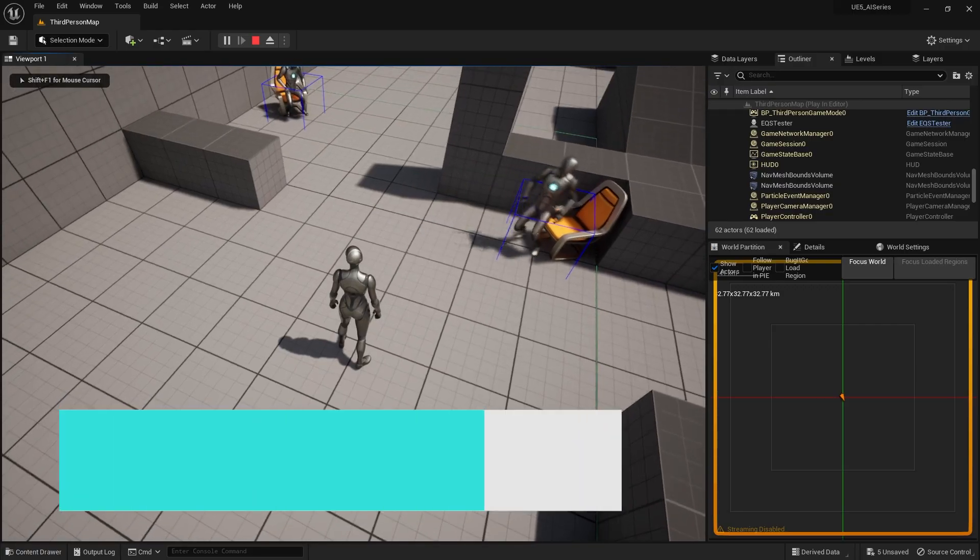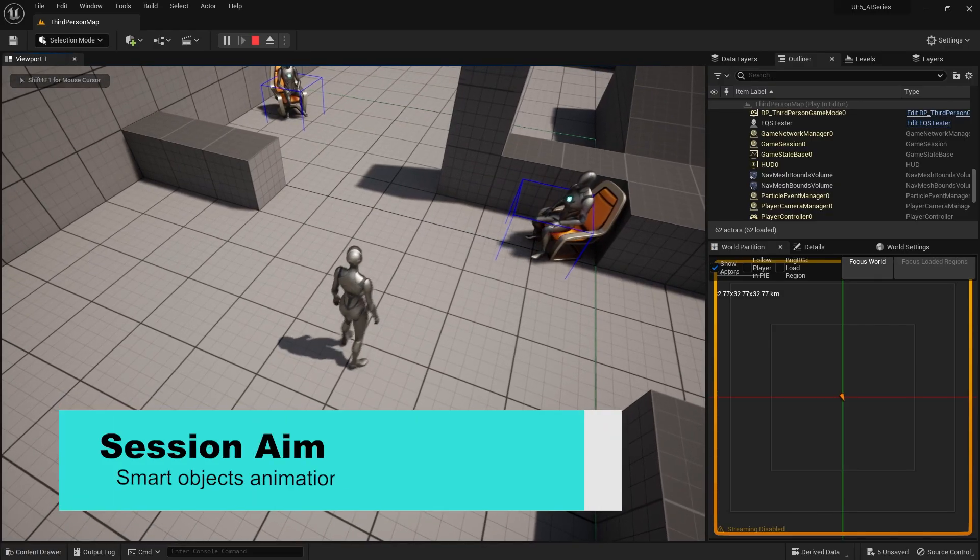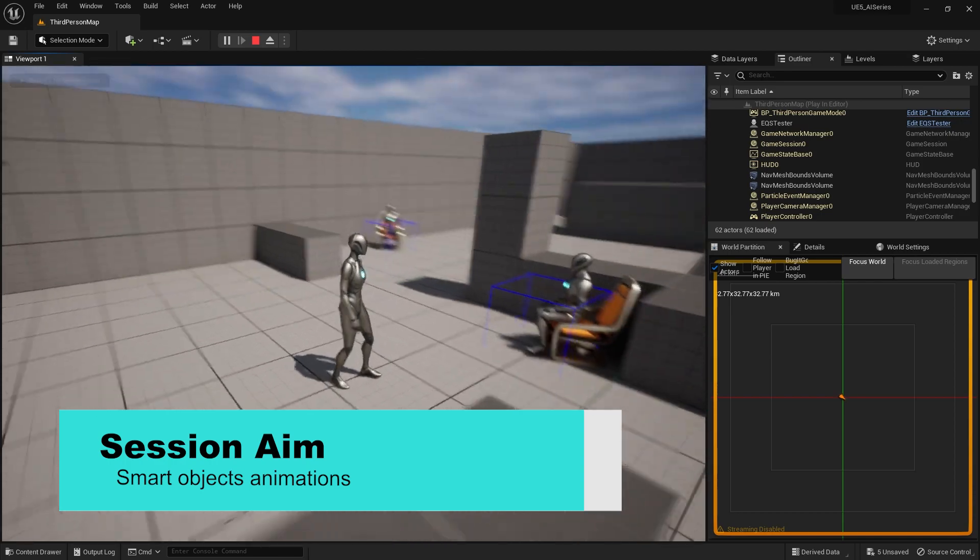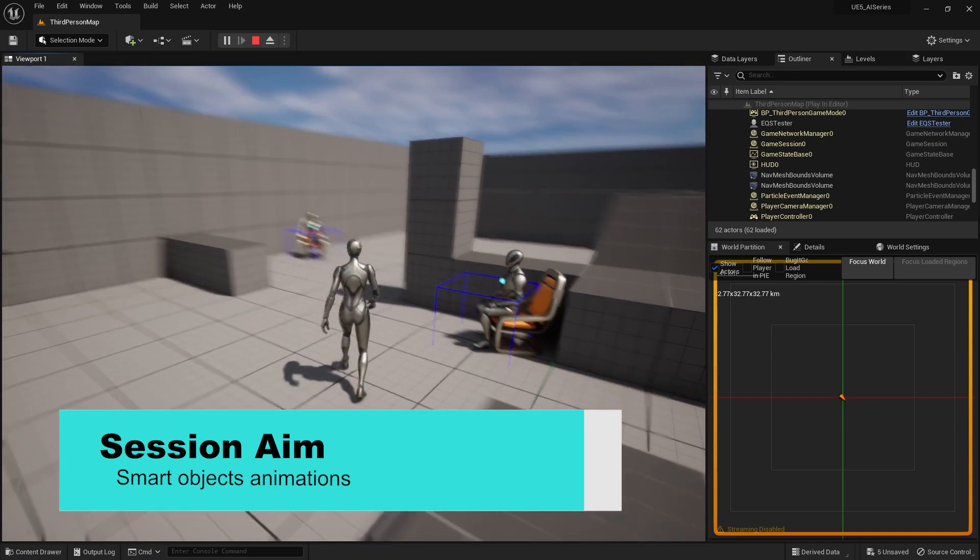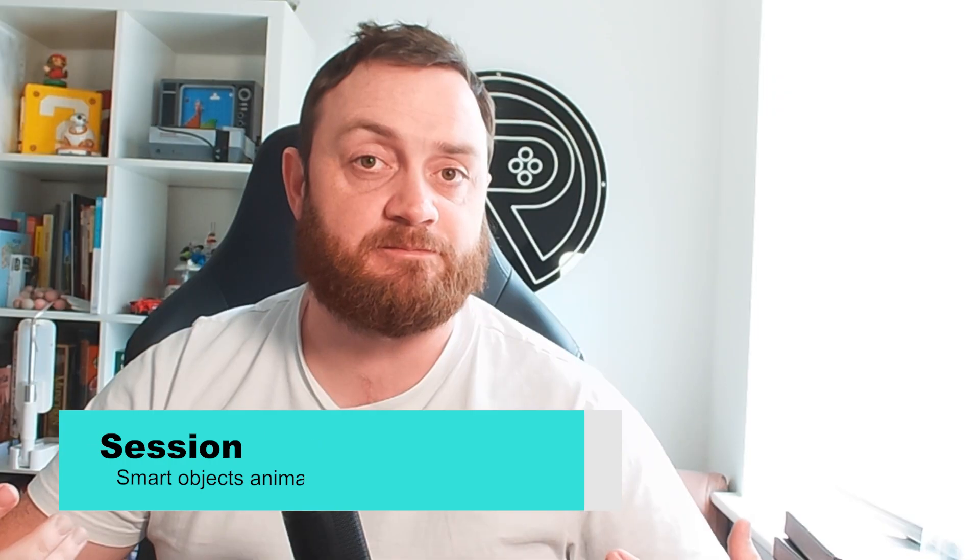Hi everyone, welcome back to our AI tutorial series where we're covering all elements of the AI systems inside Unreal Engine 5. In this episode, we're going to continue with the smart object system and fix our chair so the character actually sits down properly.